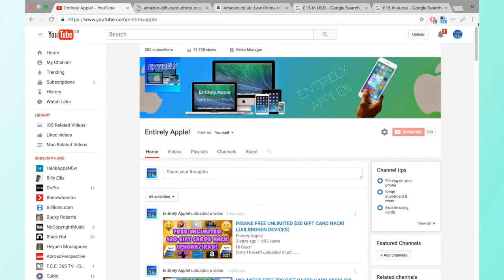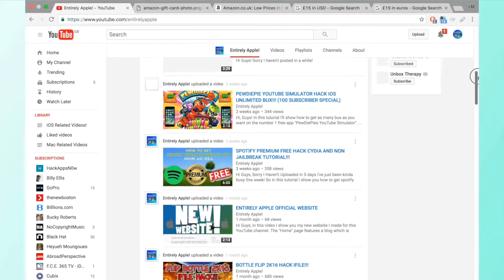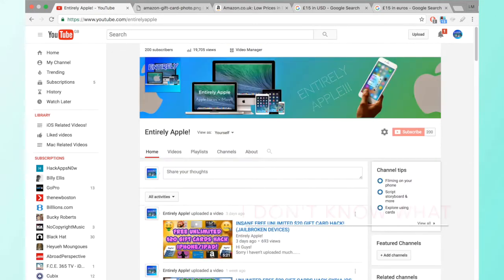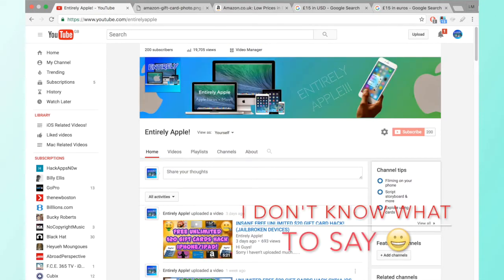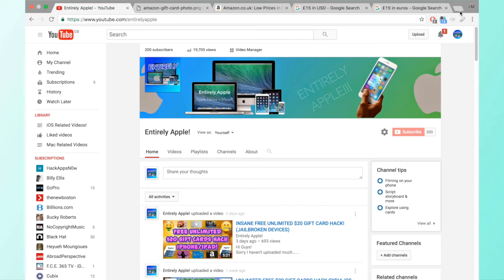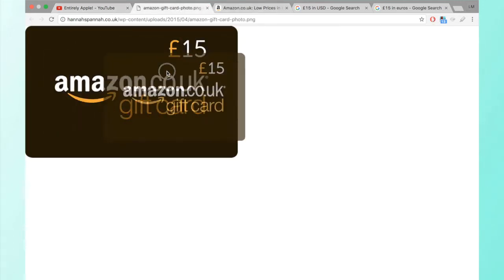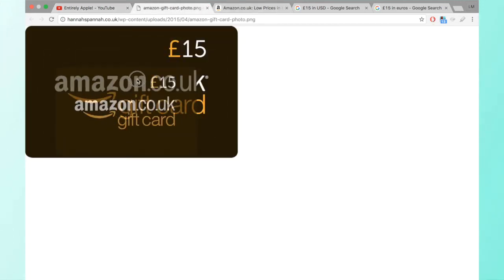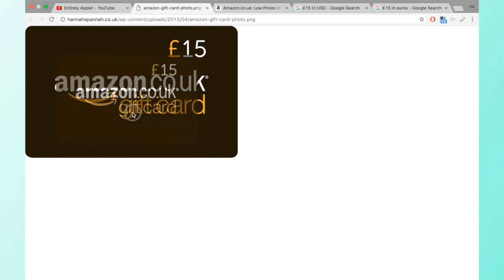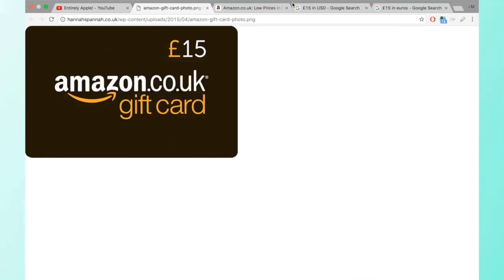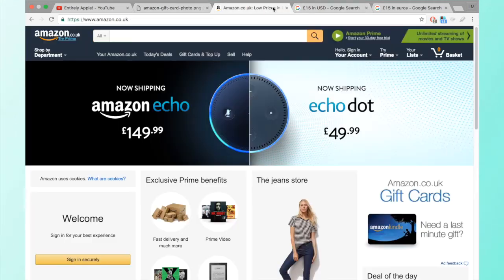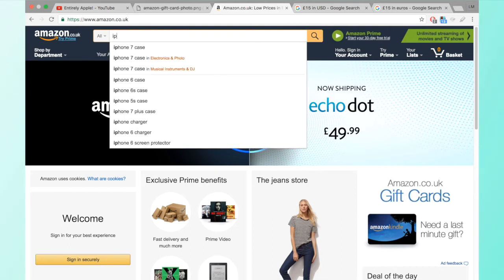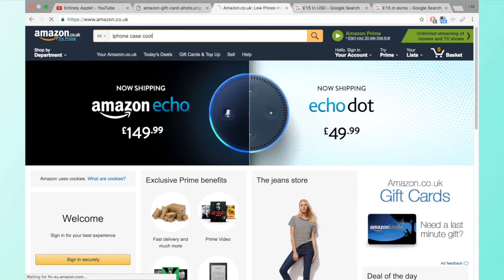We've got a lot of videos here and stuff, so if you guys saw, we're going to give away a 15 pound amazon.co.uk gift card. So you can get anything on Amazon, iPhone case or something cool.